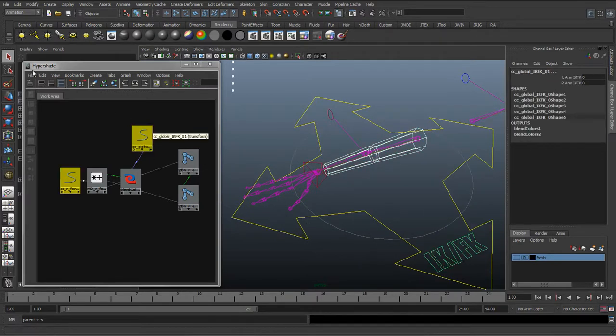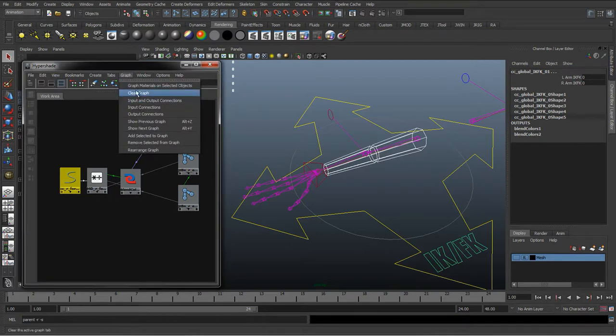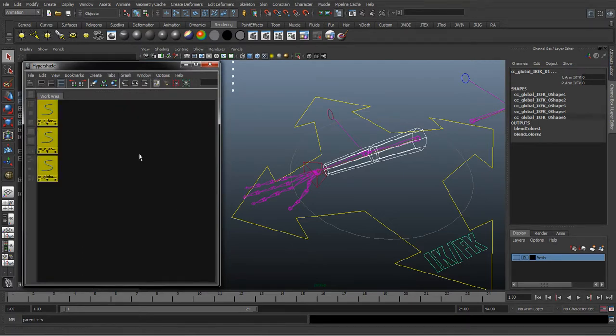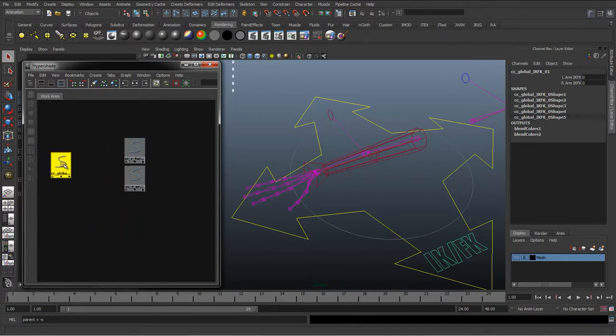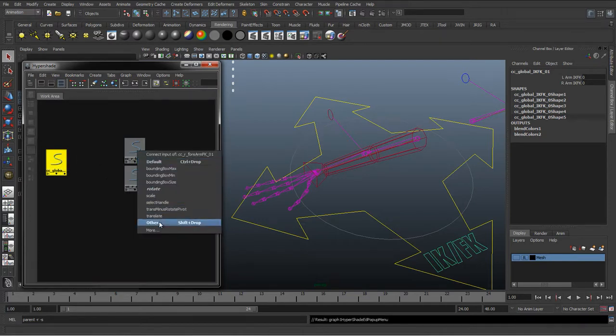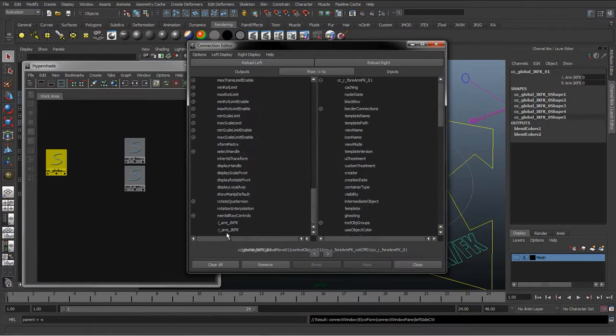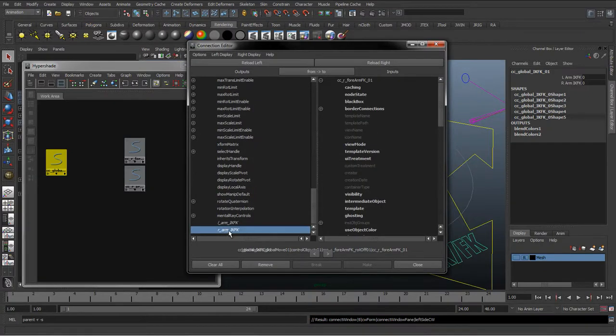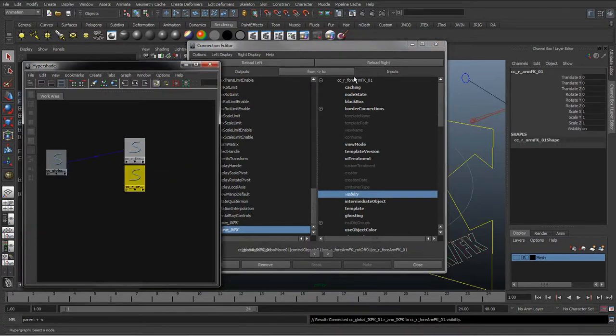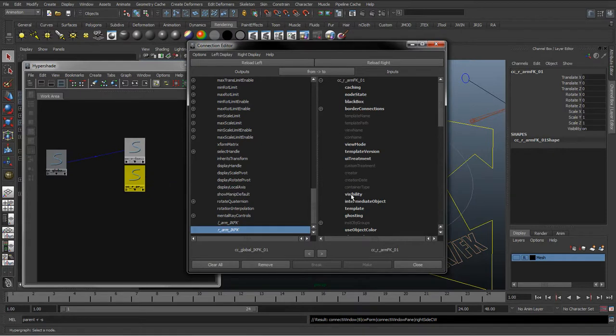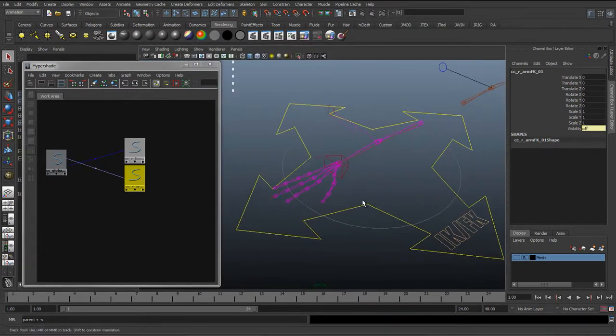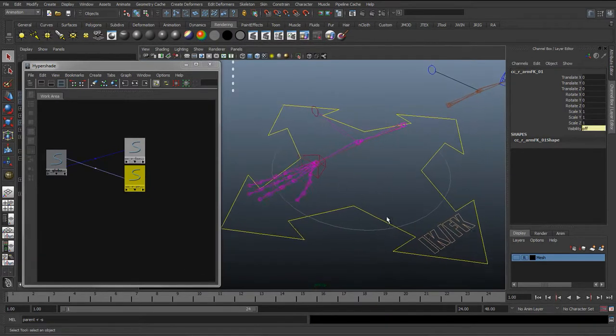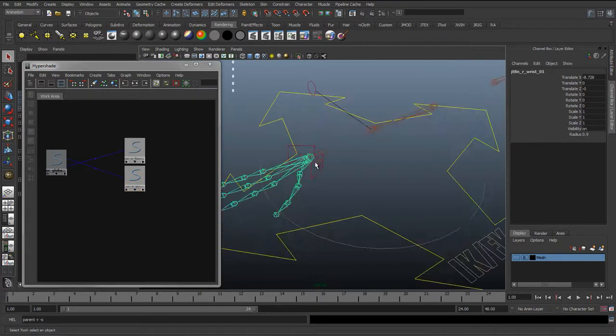And now we need to set this up to the visibility of these controls. So I'm going to select these three controls, go to graph, clear graph, add selected to graph. And we just want the IK FK blend to control the visibility of these two curves. So again we'll drag and drop, go to other to bring up the connection editor, change the right IK FK switch to the visibility. Select the next curve, reload right to reload it with the new curve, hit visibility to connect it, close. So they're hidden now.